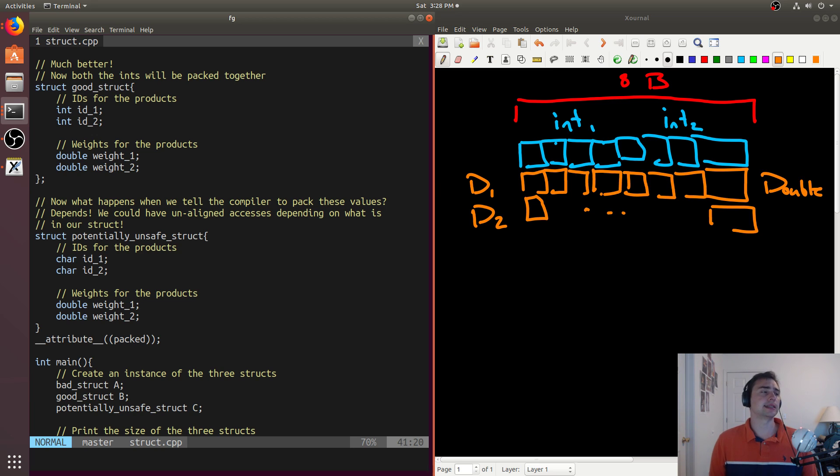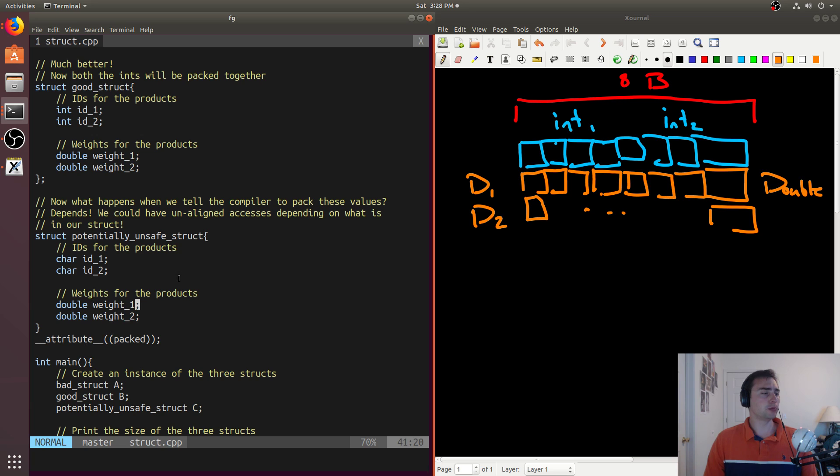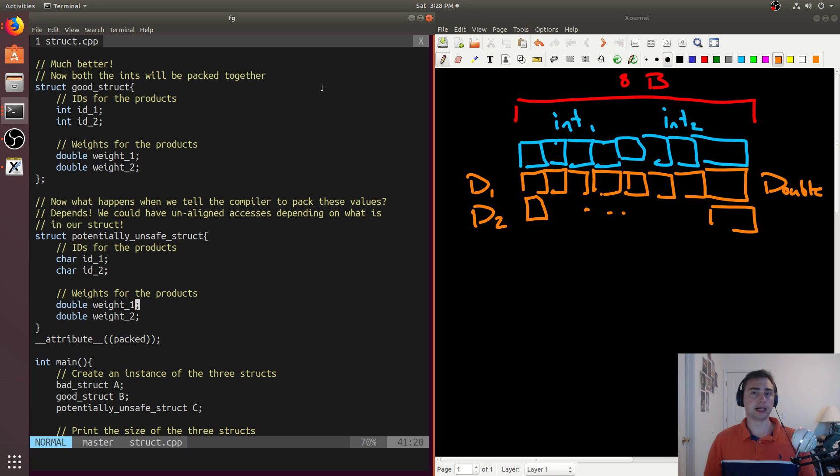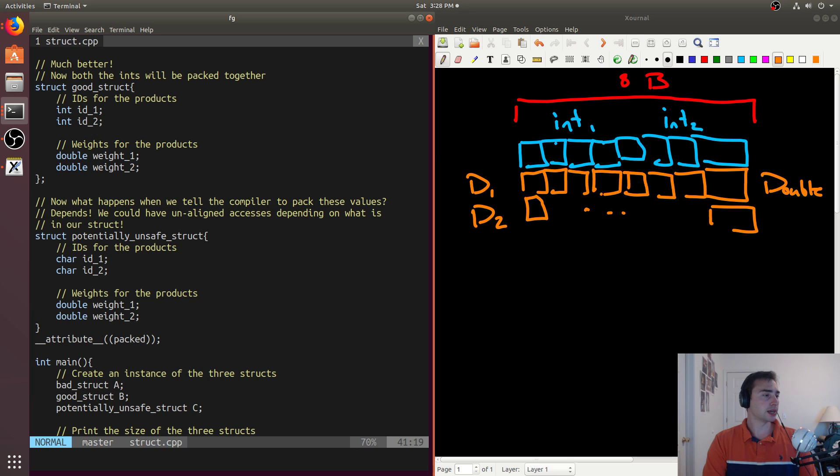Now, the reason why I said that this is potentially unsafe is because it's going to really depend on your hardware. So when we go ahead and look at having a double, well what's going to happen if we say have a double and a character together? That's going to be a total of nine bytes. And we can go ahead and take that out. Let's go ahead and test that.